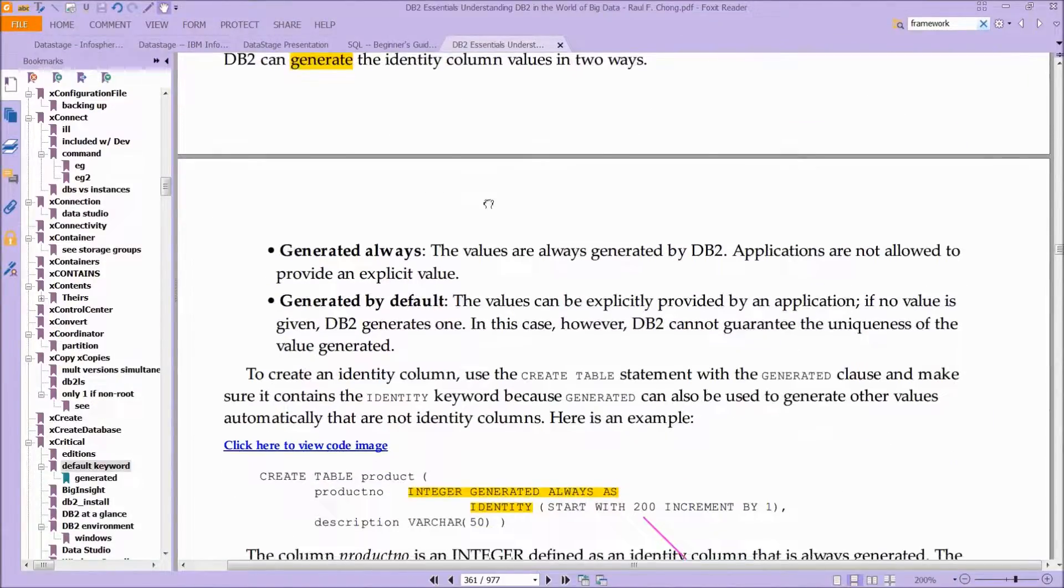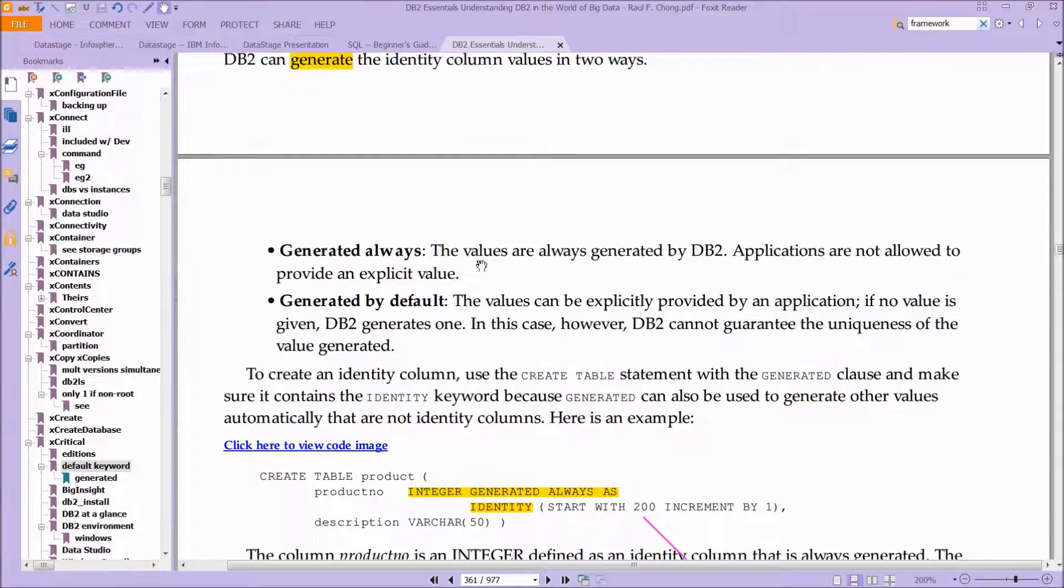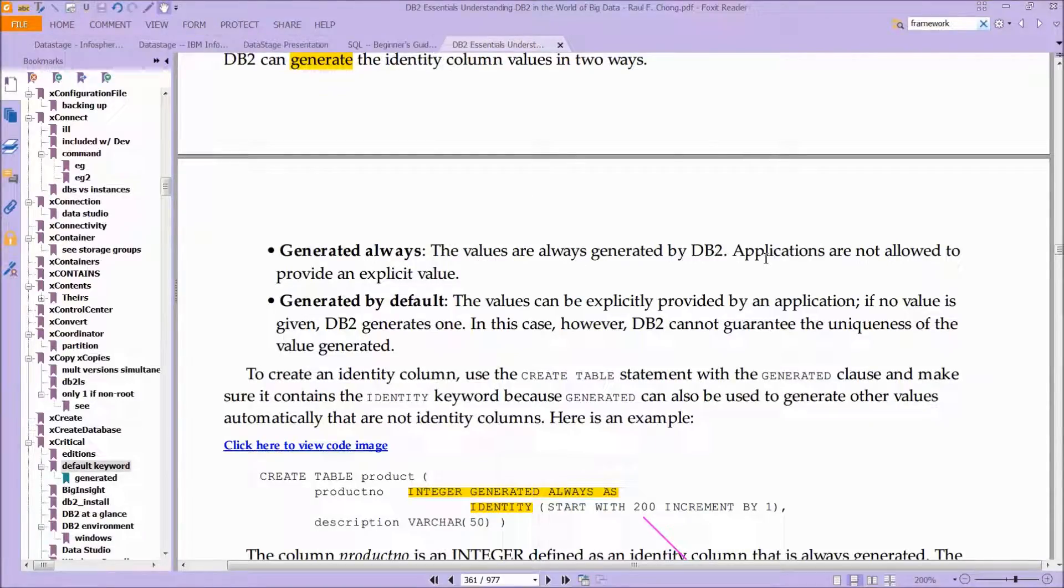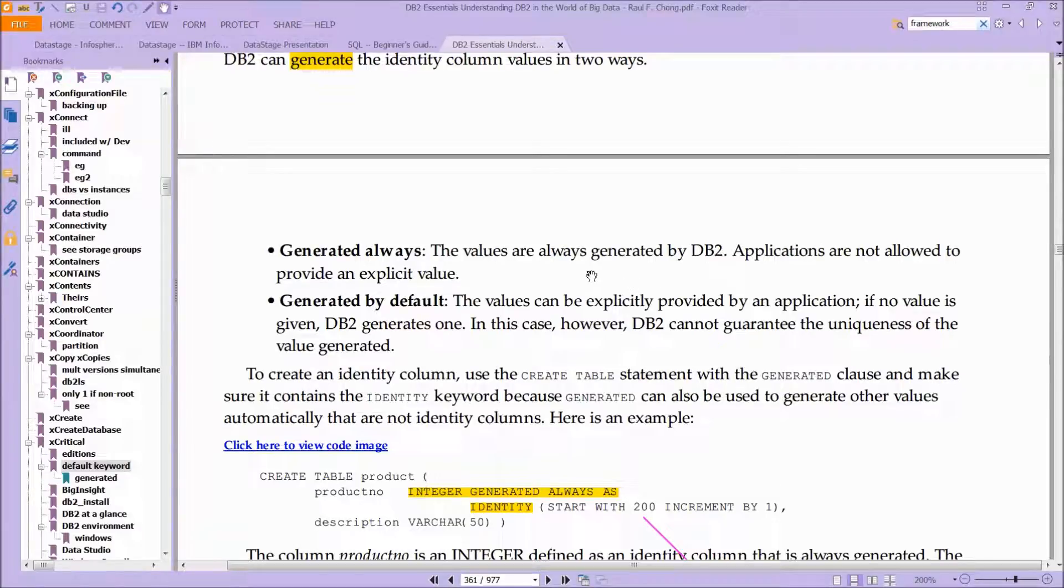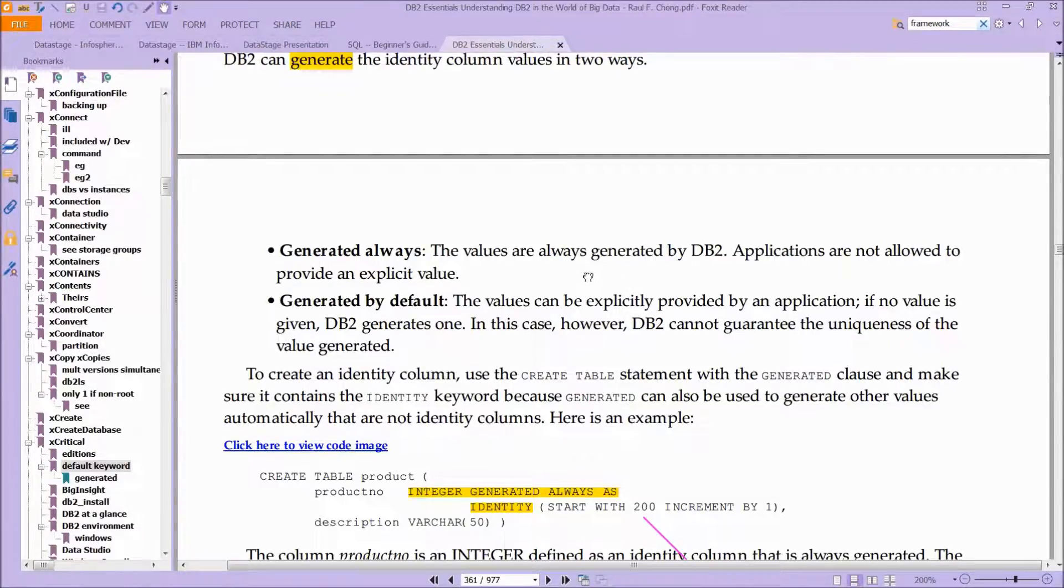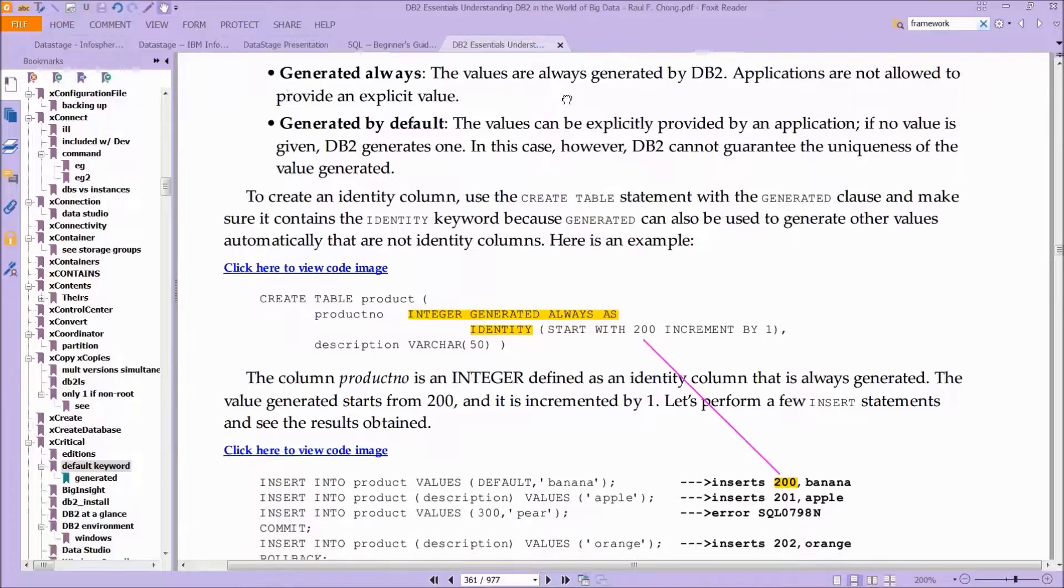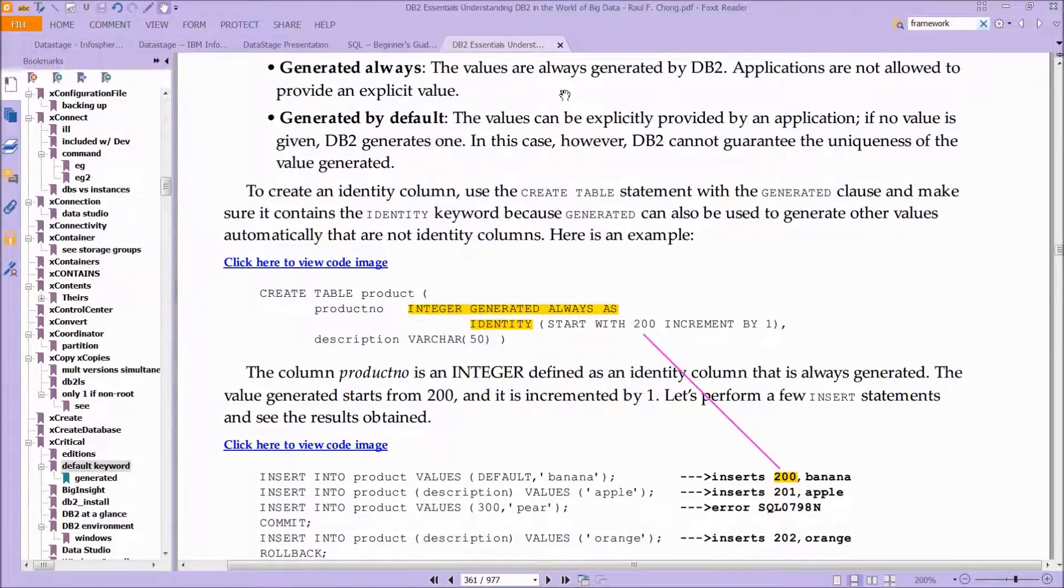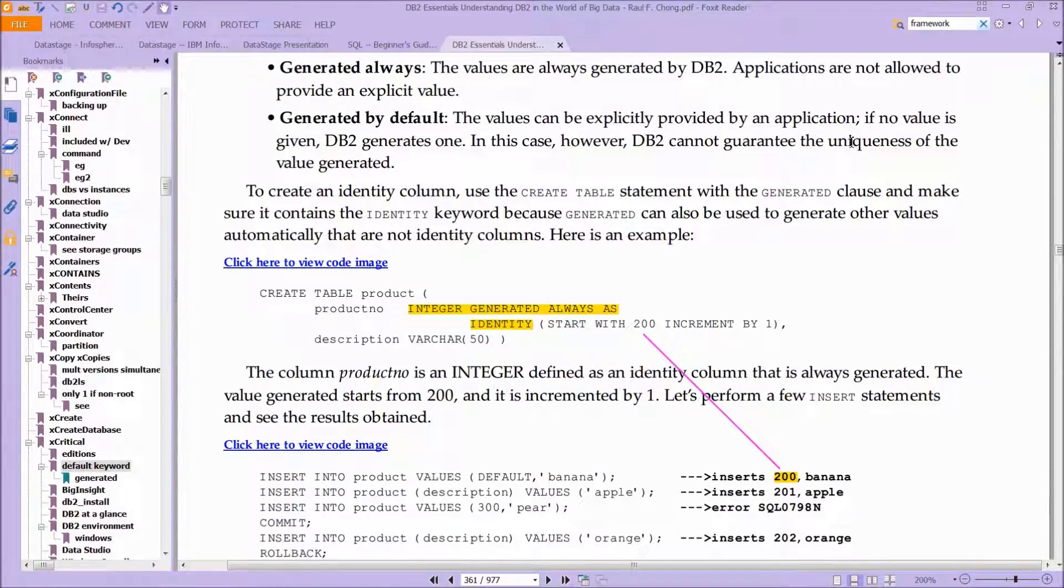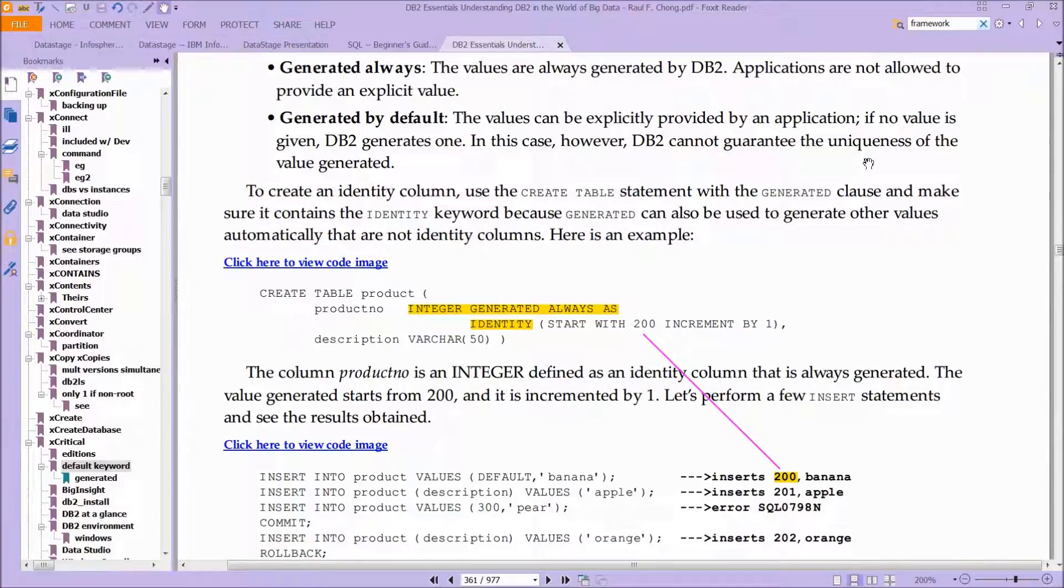It can either always generate the value, so the values are always generated and applications are not allowed to provide an explicit value, or they can be generated by default. In the case of default, the values can be explicitly provided by an application, so you can give it a unique value. But if you don't give it a unique value, then DB2 will generate one for you.